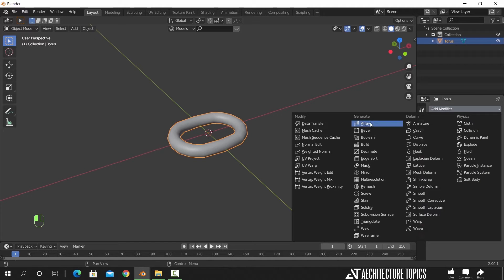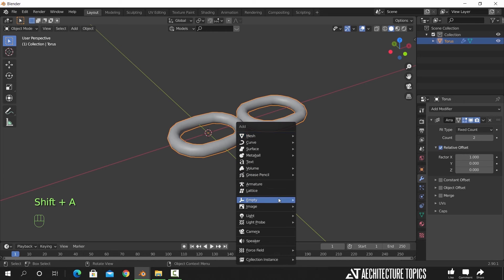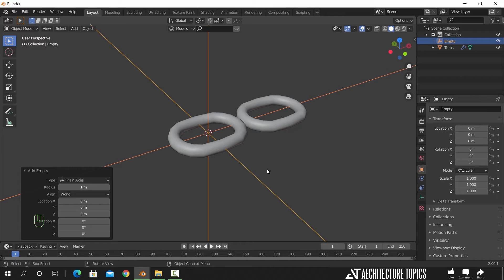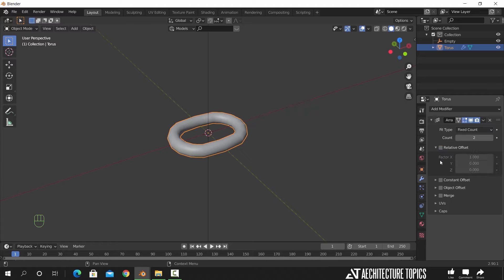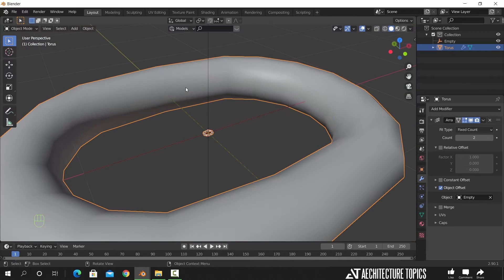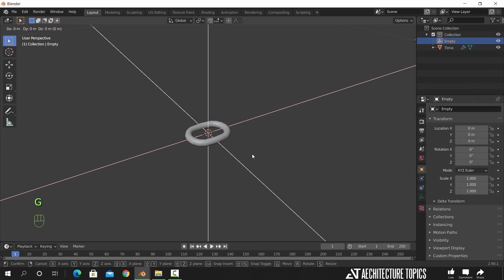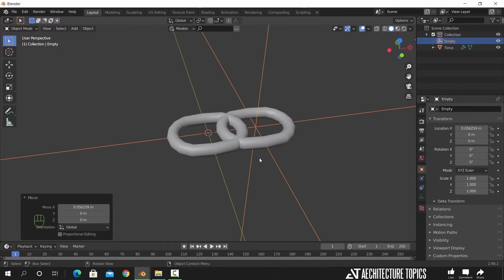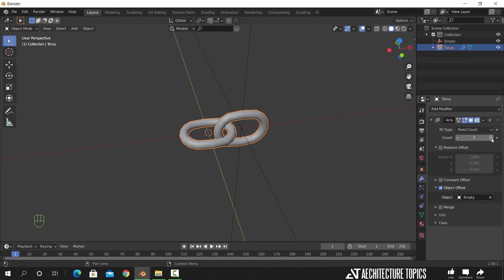Now to copy this shape and make the chain, add an array to it. We also need an empty to control the array, so add an empty axis here. In the array settings, switch the offset from relative to object, and in the object field select the empty. Now at first it might look off — that's because we didn't apply scale yet, so hit Ctrl A to do that. Now if we move the empty, a new copy should appear. Then if we rotate the empty by 90 degrees and increase the count for the array, we can get the basic shape for the chain.